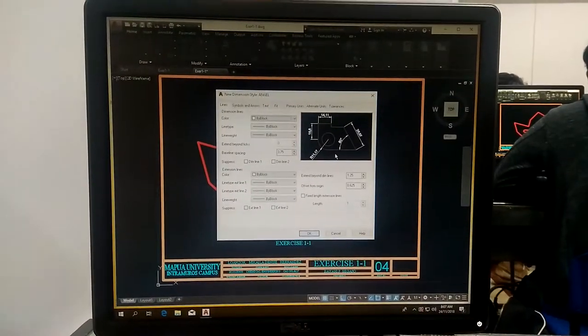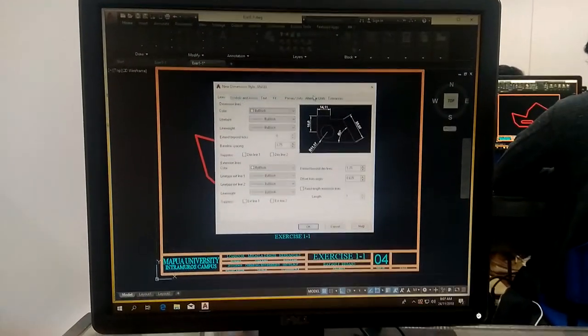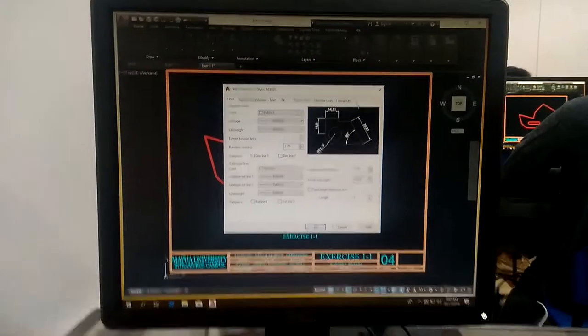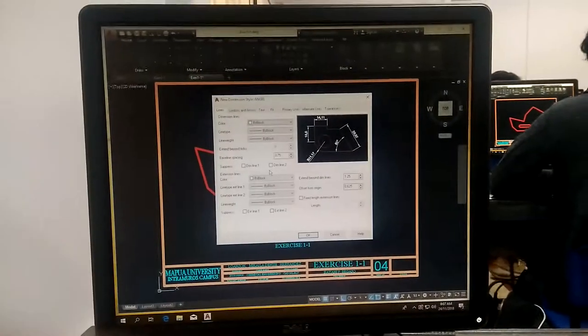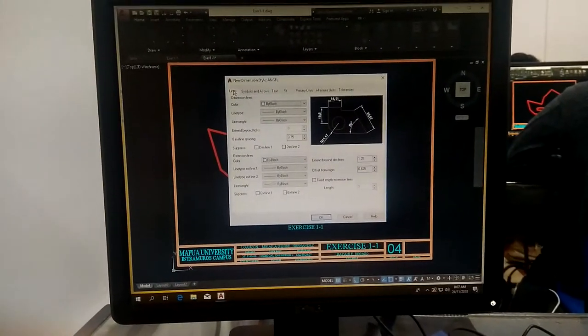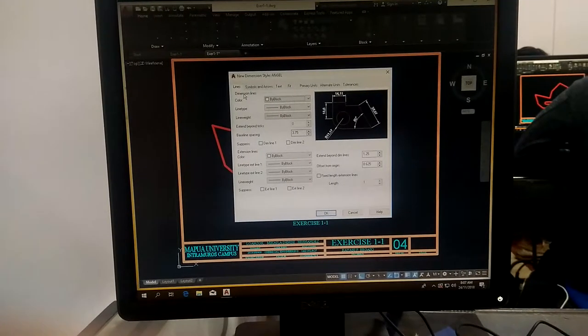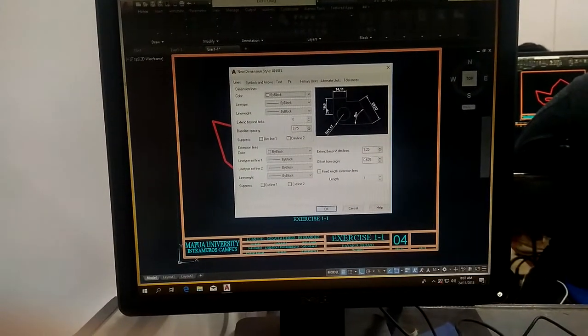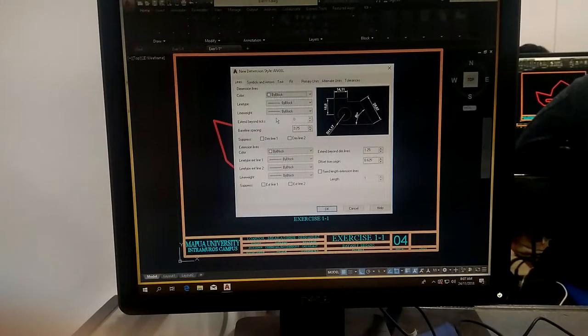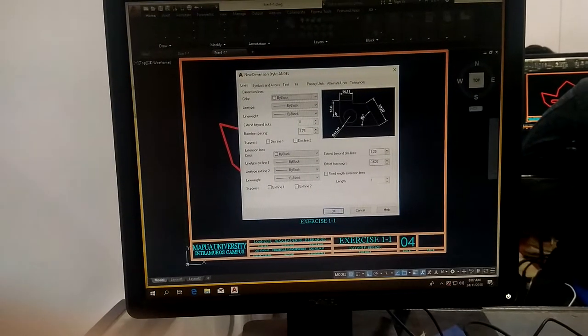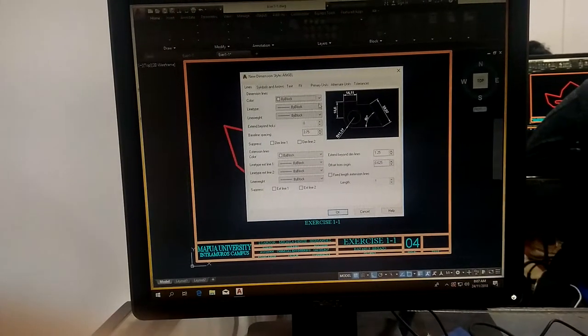So we have many options, but we will change only very few. Like under the lines, we have dimension lines and we have extension lines. We have two, one, two extension lines.